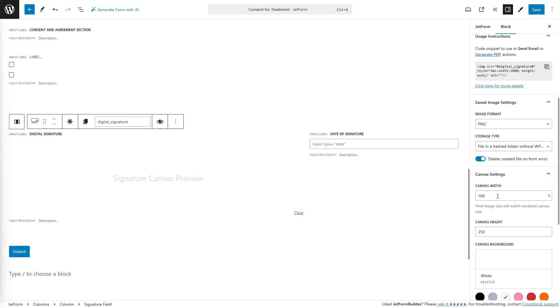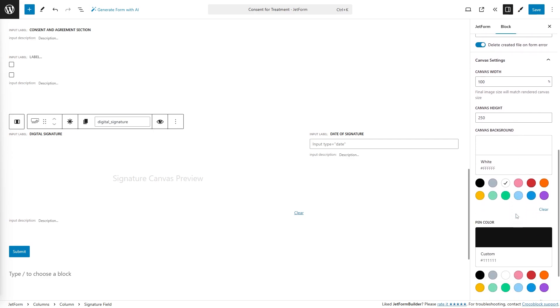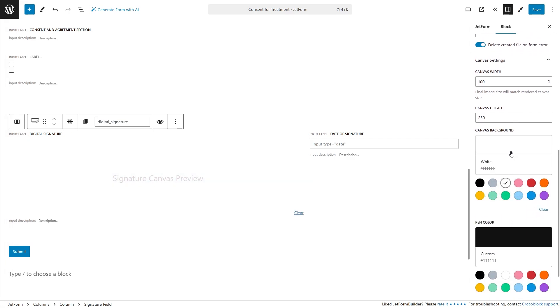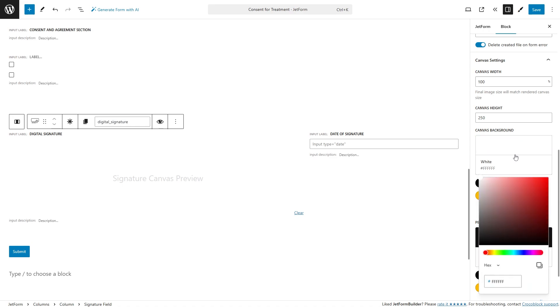In the canvas settings section, you can specify the needed canvas width and canvas height numerical values to set the final image size. Also, you can pick the canvas background color and pen color in the corresponding fields.